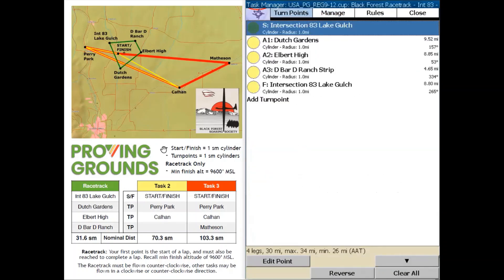Now the race track is loaded into our XSOR. You'll notice that all of the turn point types are cylinders and all of the radius is one mile, which is the requirement of this Proving Grounds setup. So we have that all set up properly.